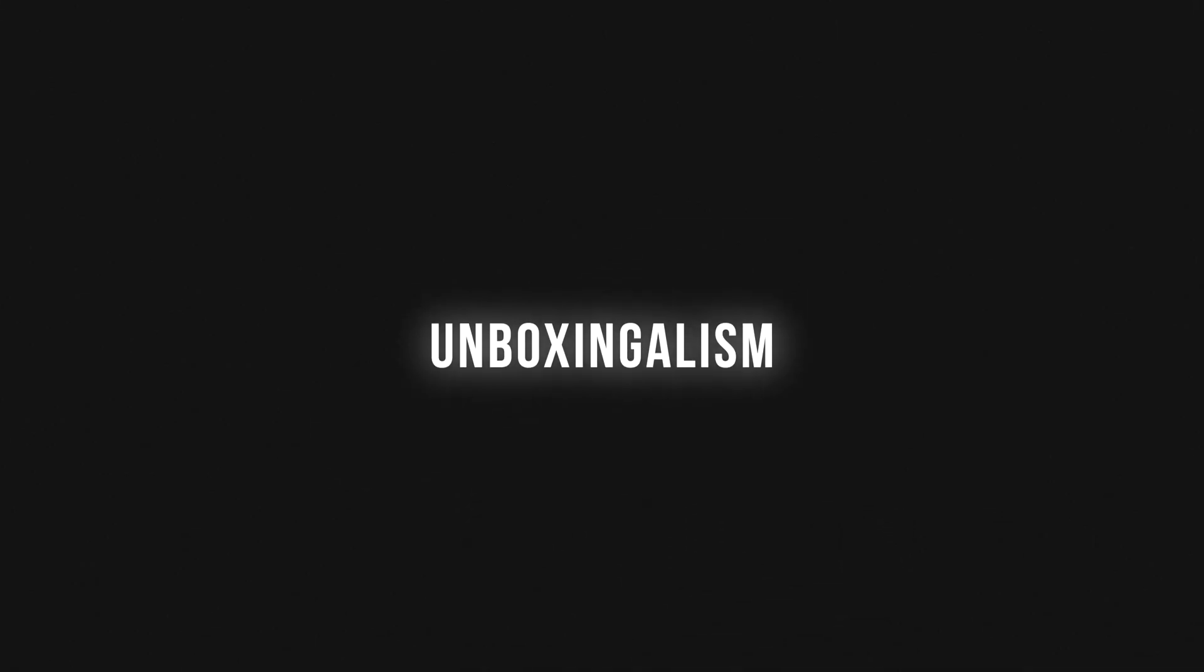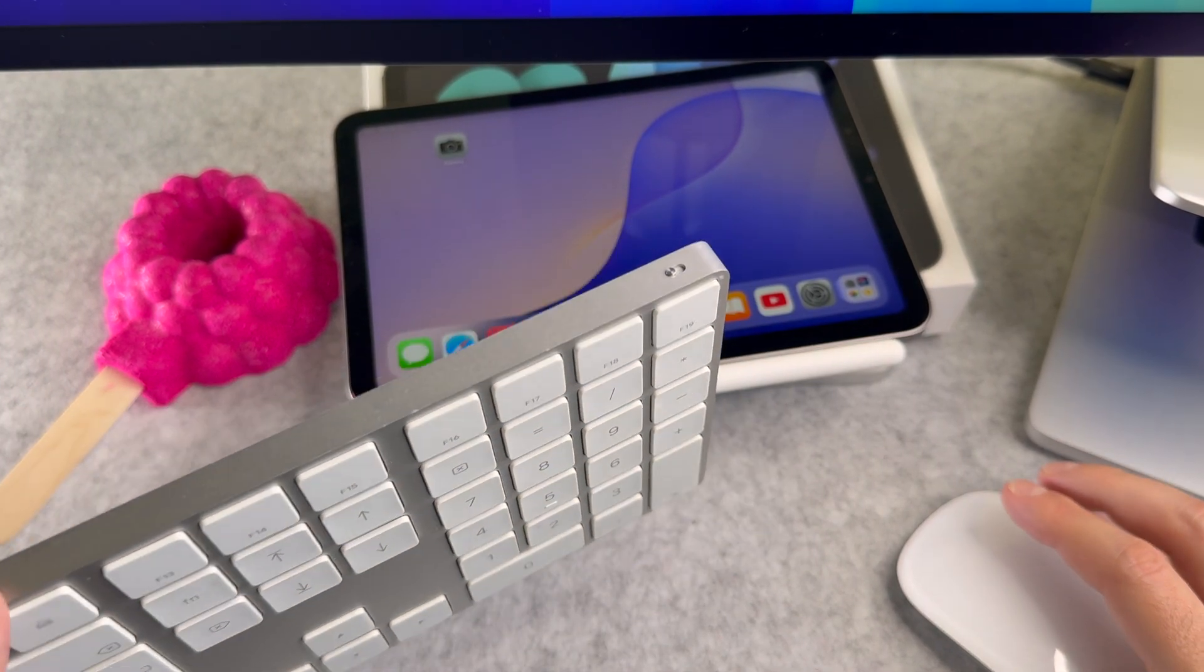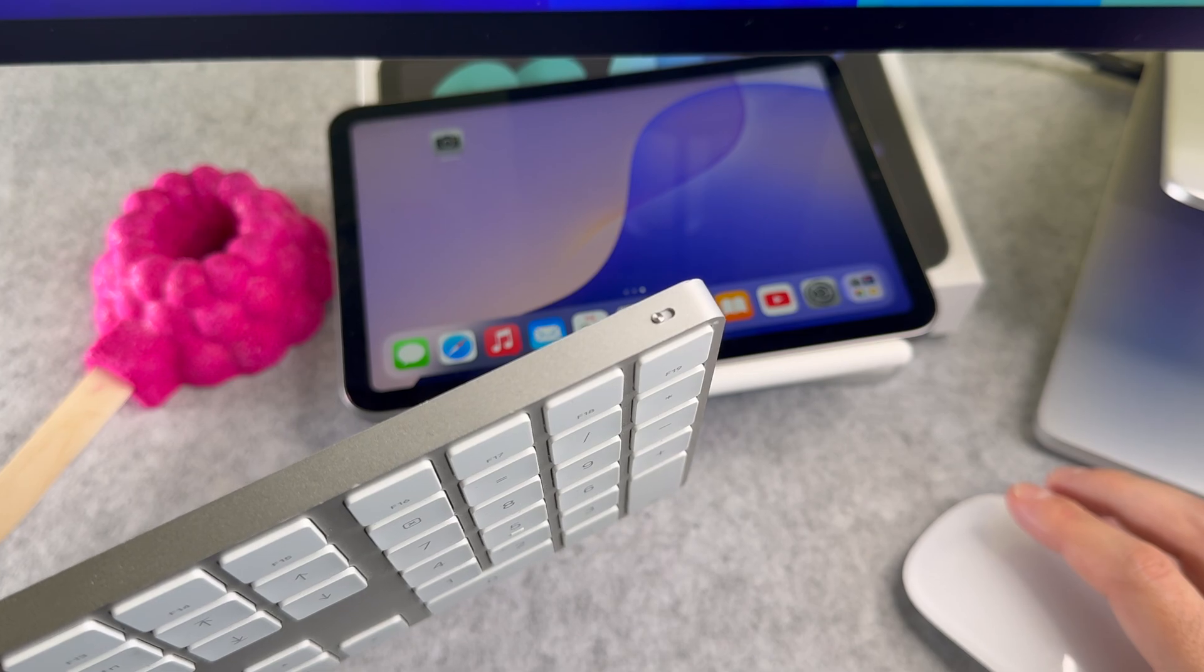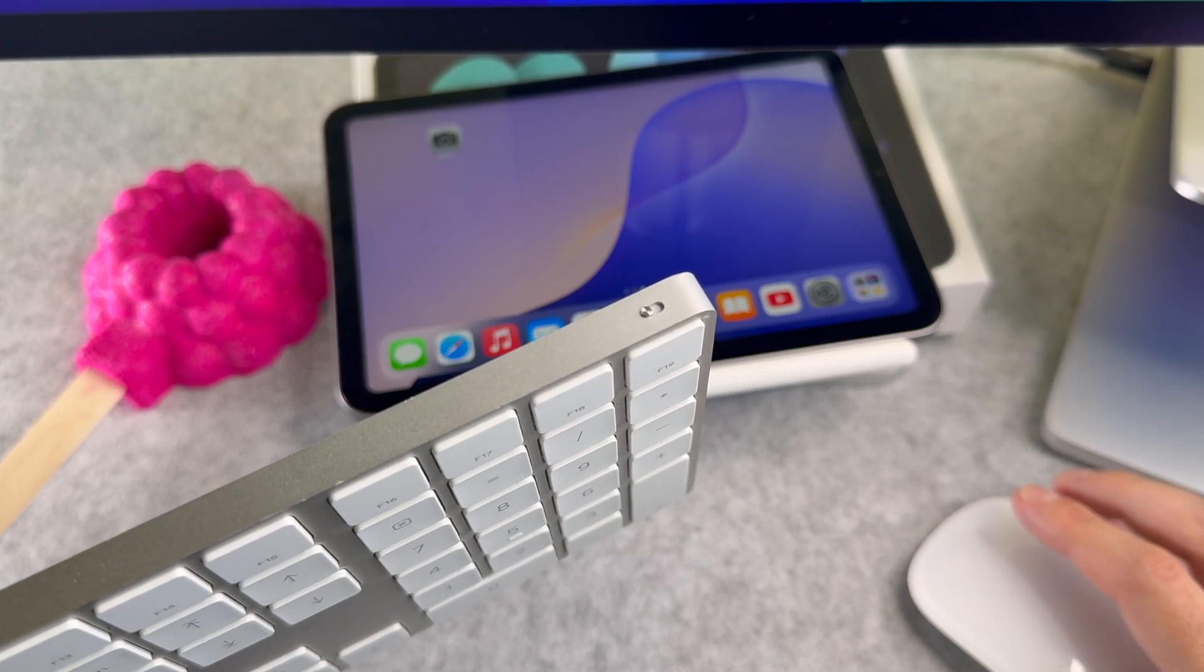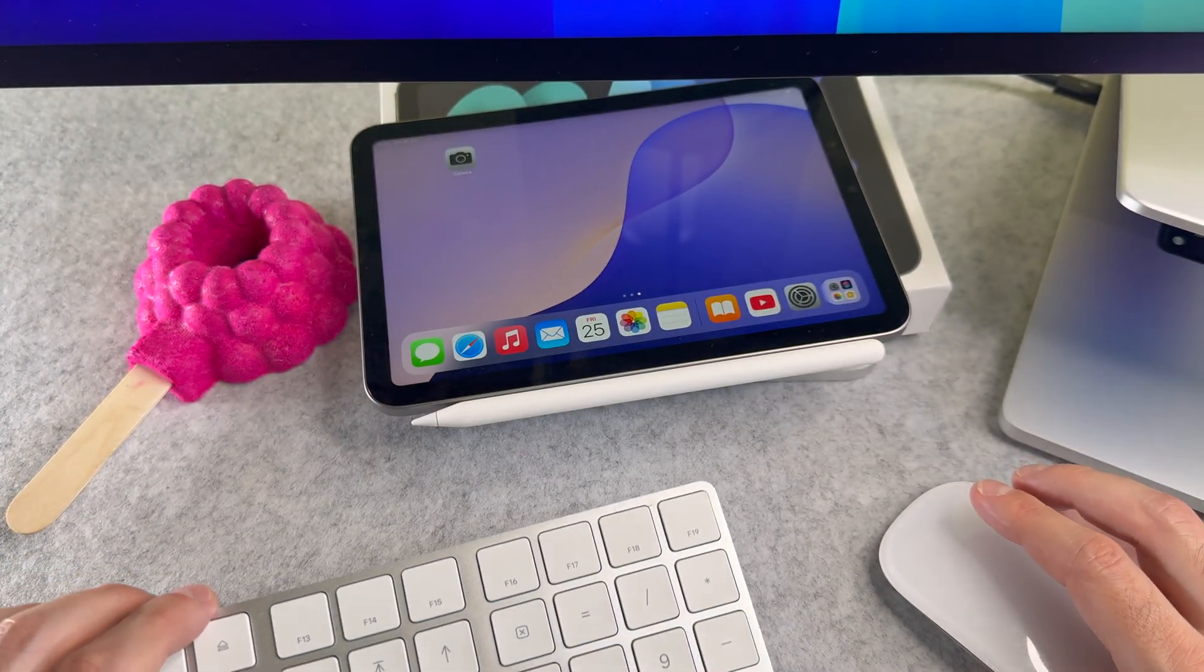Hi everyone! In this short video I will show you how to connect a Magic Keyboard to your iPad mini 2024. Let's start it.